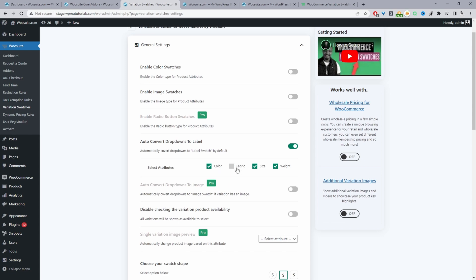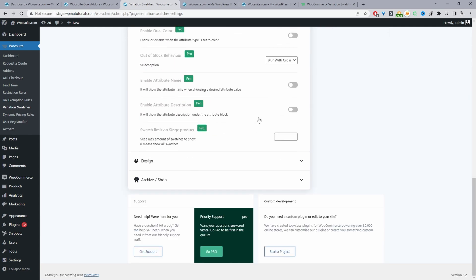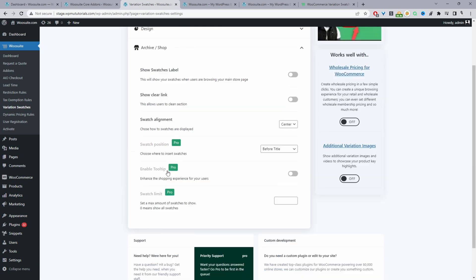We'll just go ahead and take all the different swatches that we want to convert into a label. With that out of the way we'll quickly scroll past all these other options and then we'll click on archive slash shop page. Then here where it says show swatch label we'll just enable this option so we can see the swatches on the shop page.